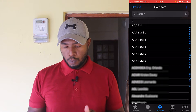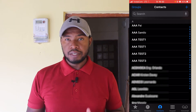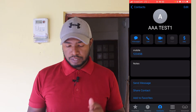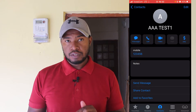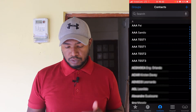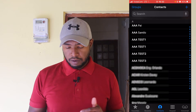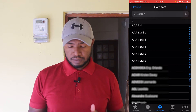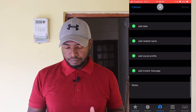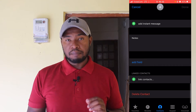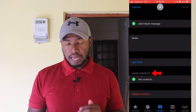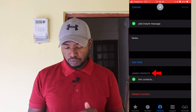Now let's say from this list you want to merge triple-A test one with the second triple-A test one. Going back to the first triple-A test one contact, I have number 126, and on the second I have number 127. So to link these, I'm going to click on the first one, then click on edit, and scroll down to the bottom where you have linked contacts.